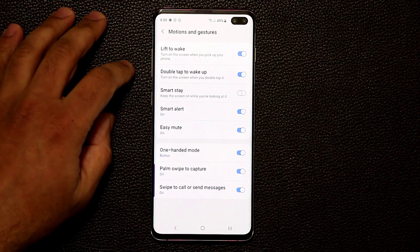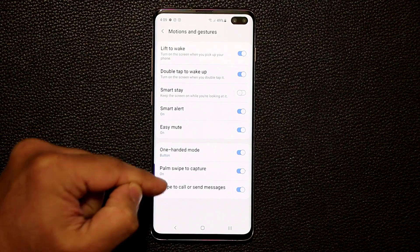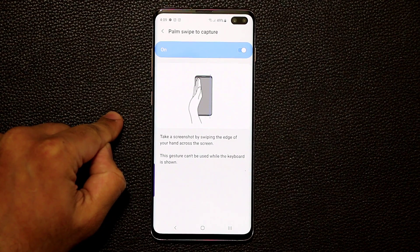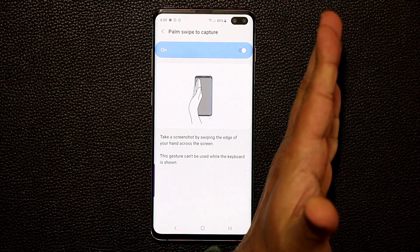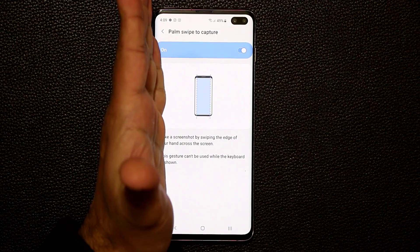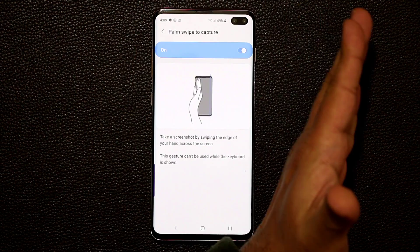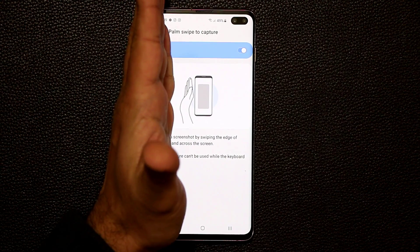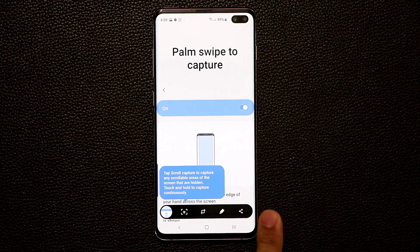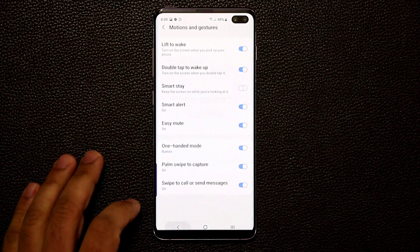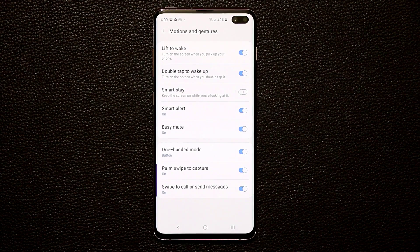Palm Swipe to Capture lets you take a screenshot by swiping your palm across the screen. You do have to actually touch the screen for it to work. Let me do that right now — as you can see, it just took a screenshot. Make sure that's enabled if that's something you want to use.